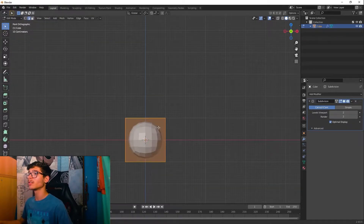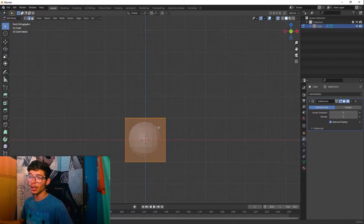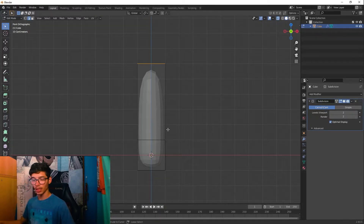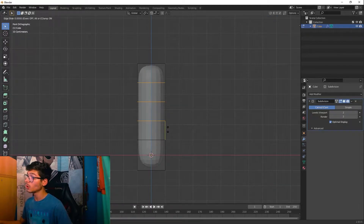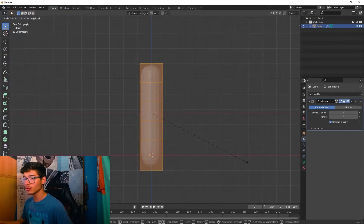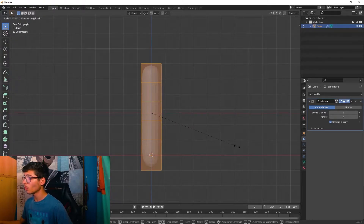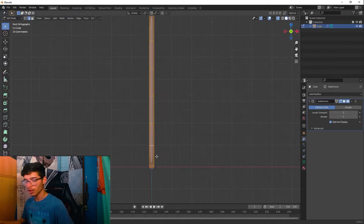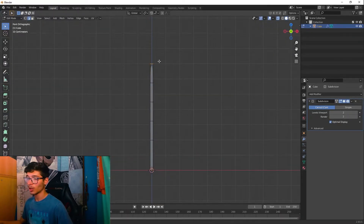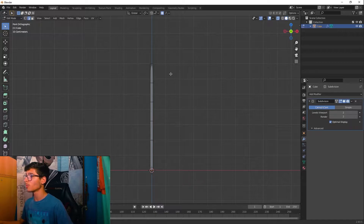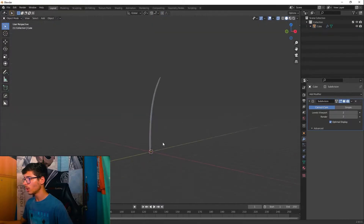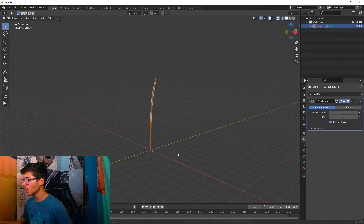Let's enter Edit Mode and activate X-ray mode with Alt+Z. Select the top part and extrude it. Then click Ctrl+R and add three loop cuts, then press S and Shift+Z to scale on only the X and Y axes. Bring this up, add a simple loop cut, and click O to activate Proportional Editing. Move this to get the shape we want.